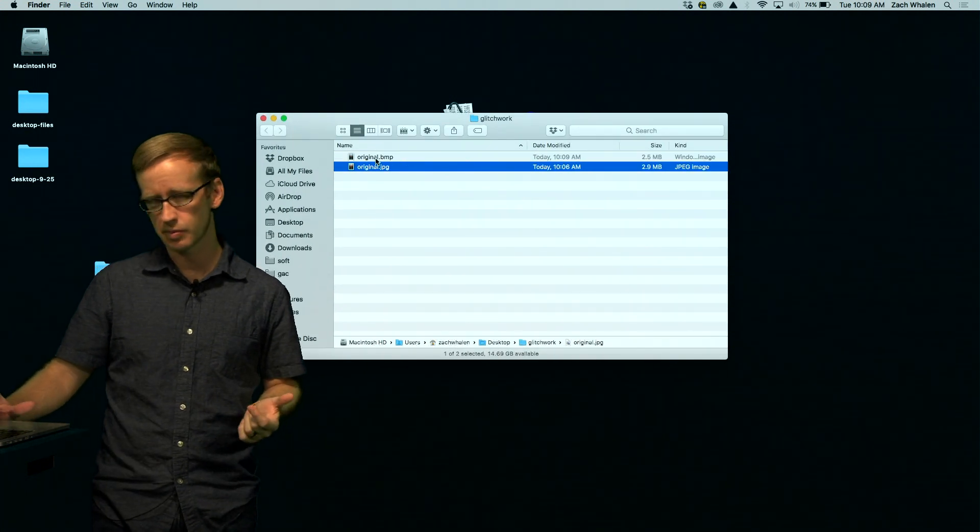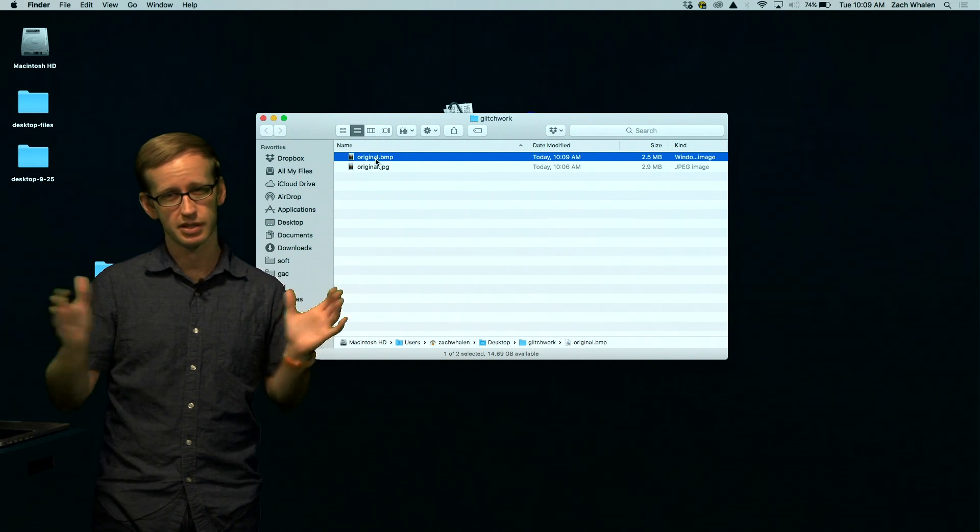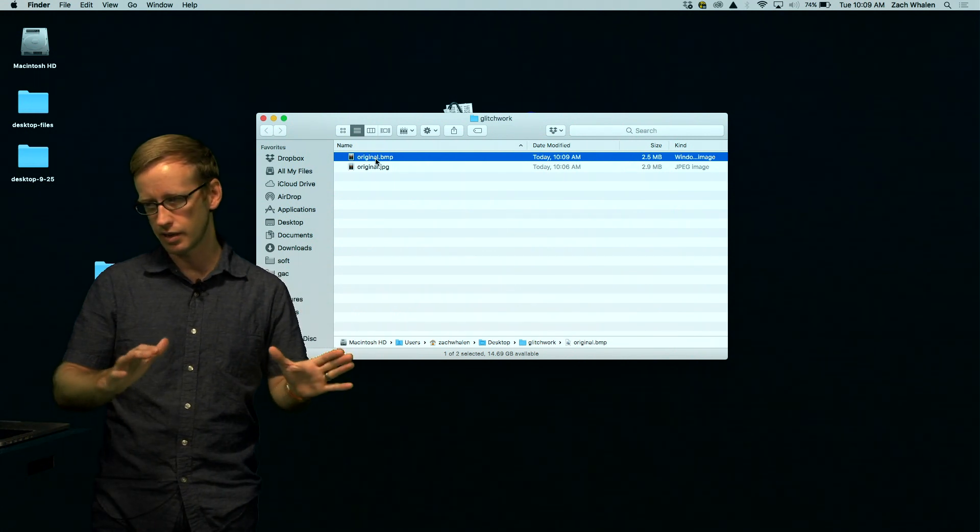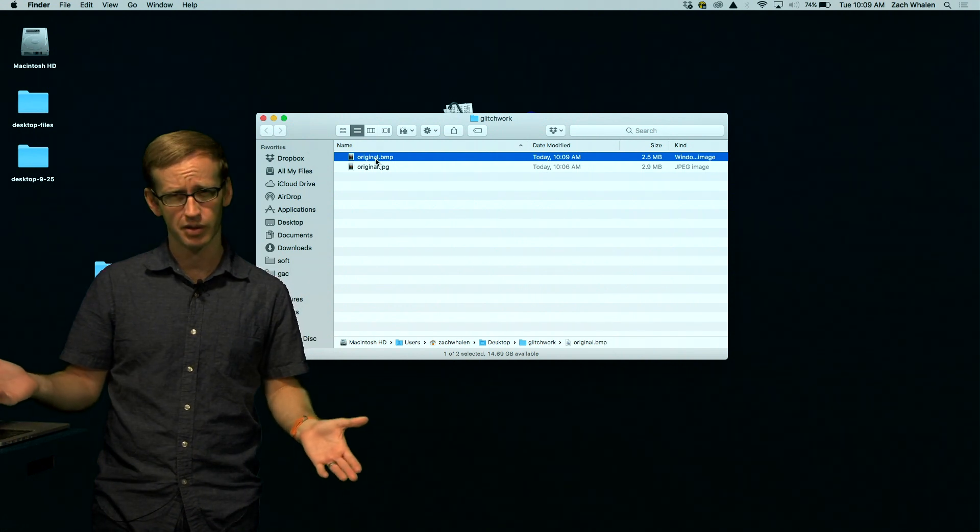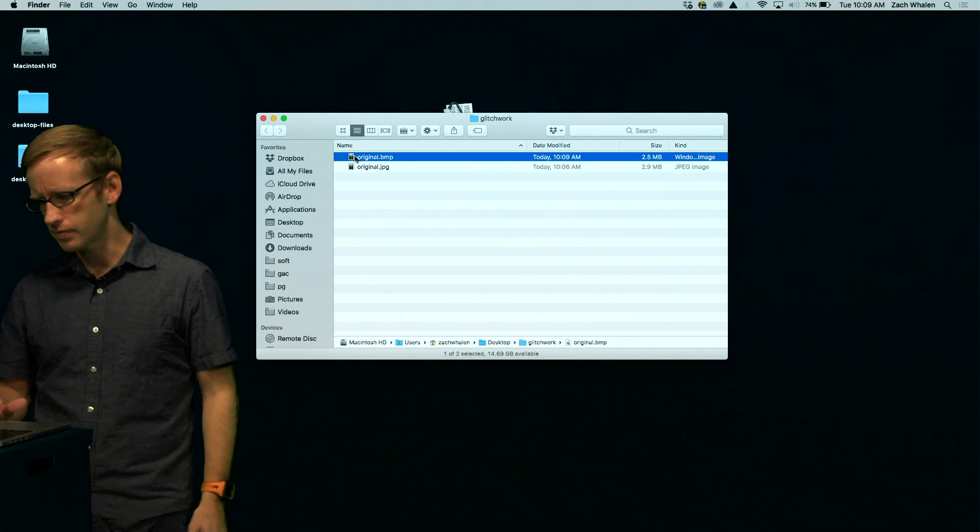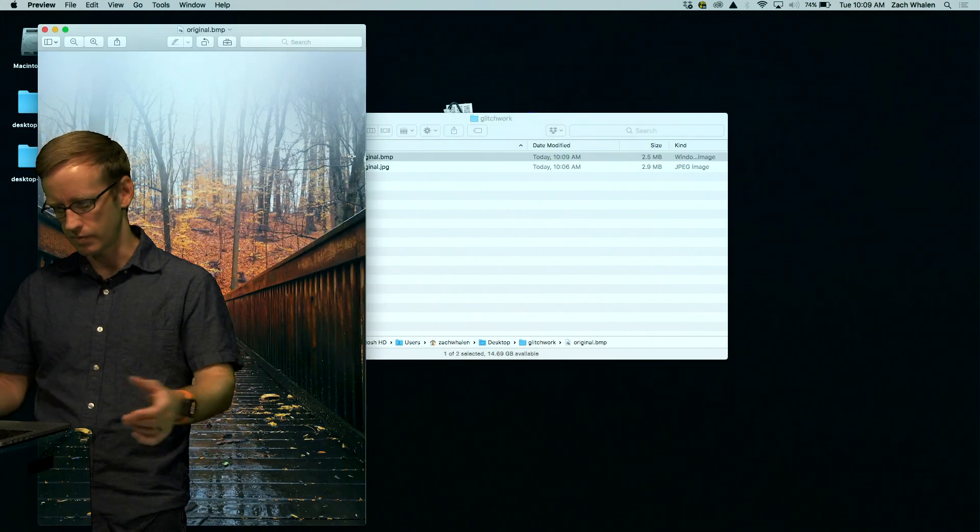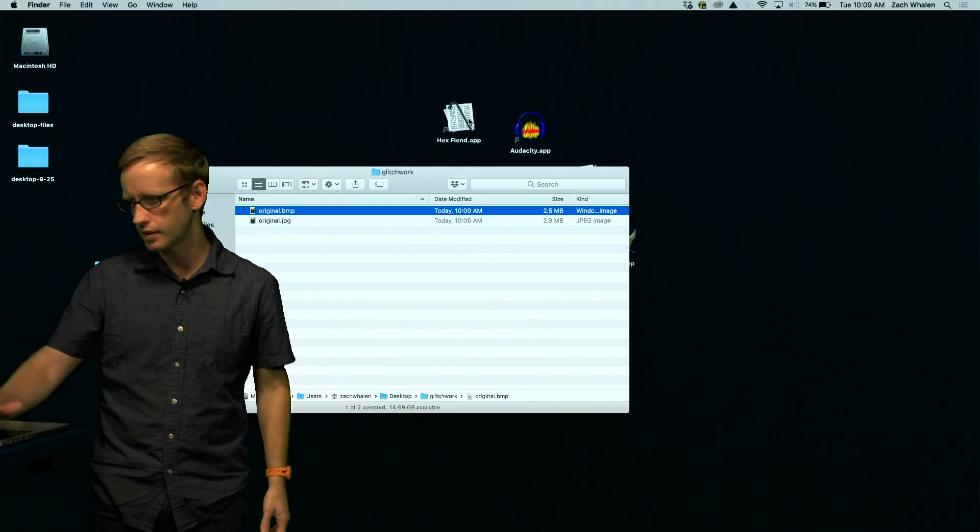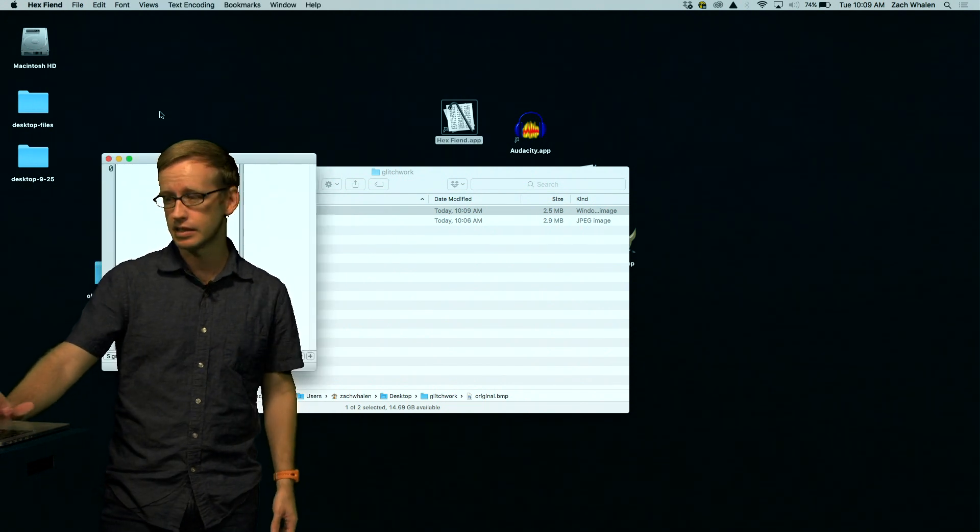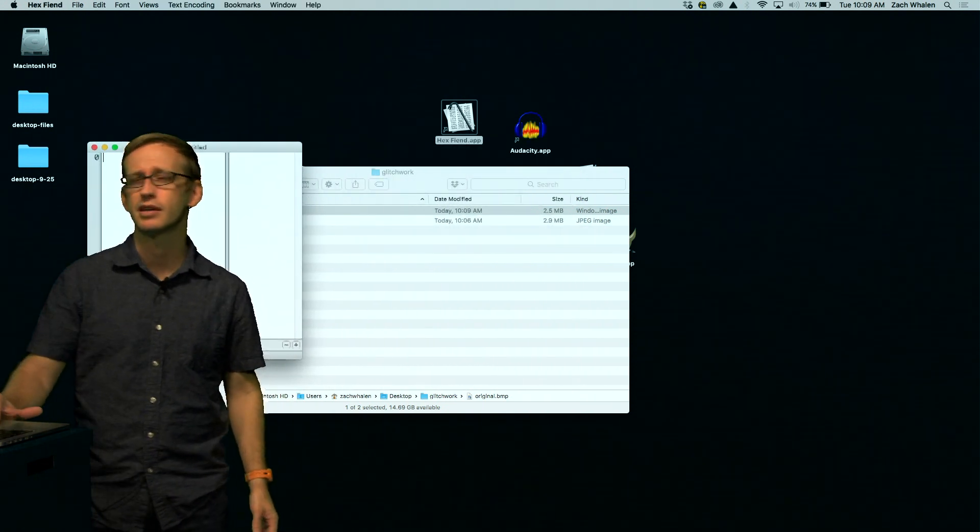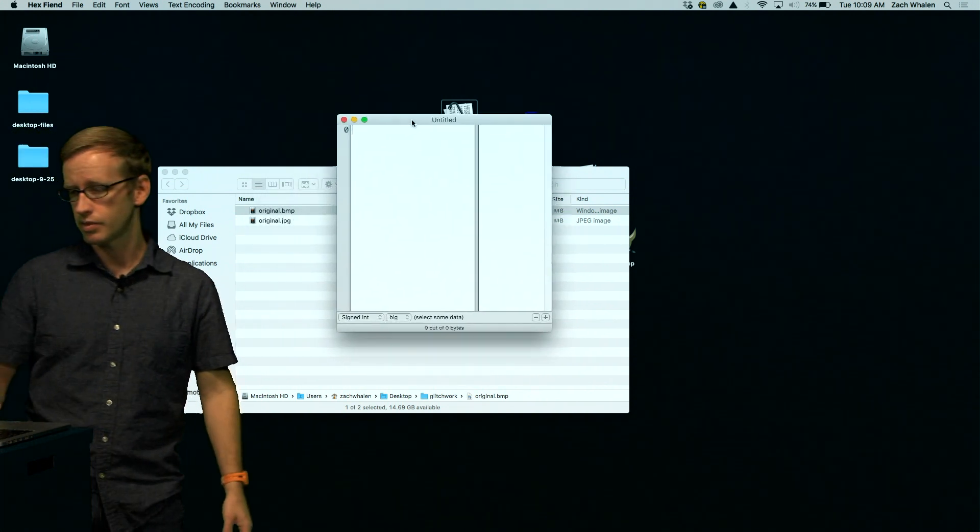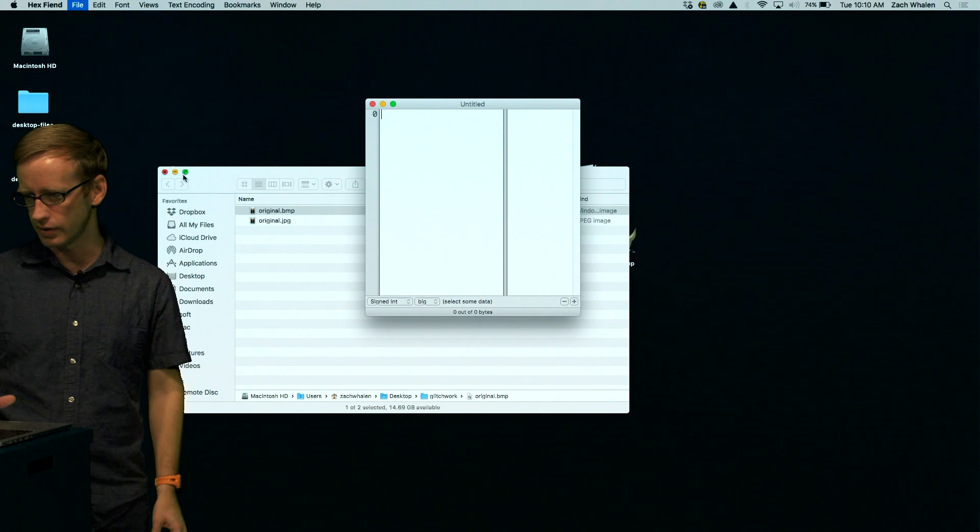If I were to have made original.jpg at that size of BMP, it would probably be around 40 megabytes, which is a lot bigger. So taking a look at this file, you know, in preview, it's the same file. But if I open it in hex fiend, I'm going to see a different way of viewing this file. I wish things didn't pop up behind me like that. Maybe I should rearrange my blocking here. Well, you can see it now.